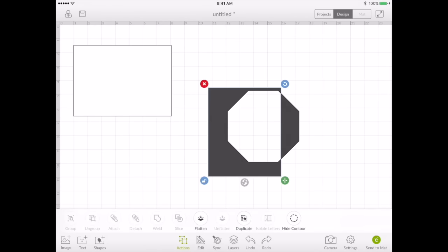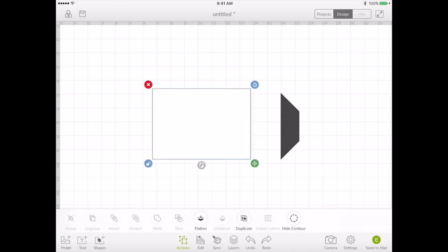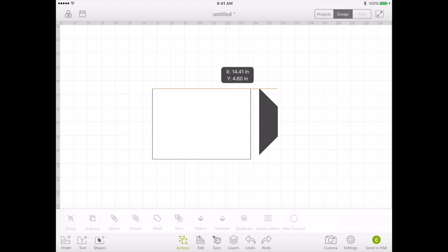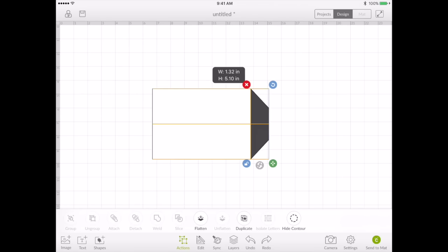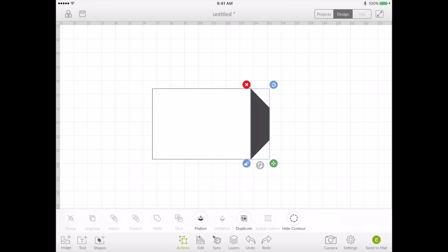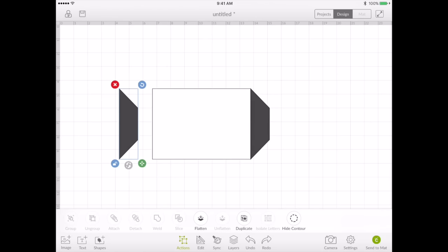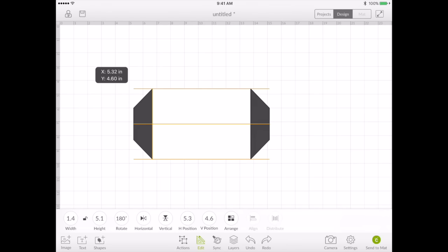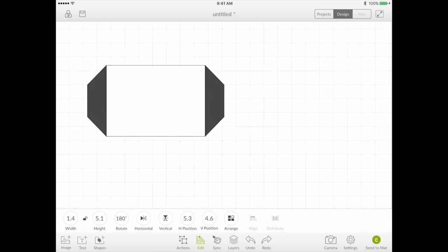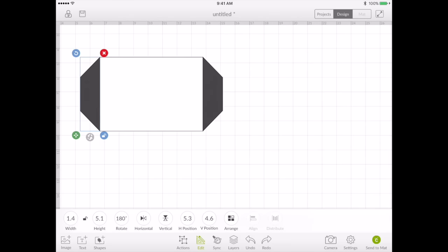There we go we'll take that away we don't need that. I'm going to line this up with the top and stretch it out to reach the bottom. I'm going to duplicate it, move it to the other side, go to edit and flip it over and put it on the side. So now we have the back of the envelope with the sides that flip over.